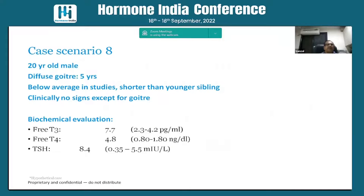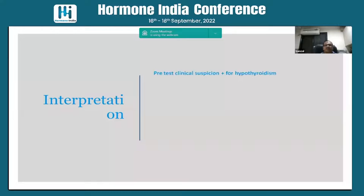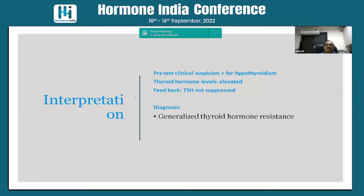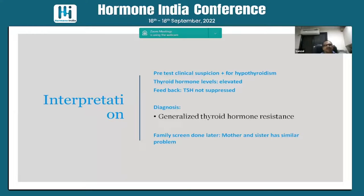Case eight: a 20-year-old male with diffuse goiter for 5 years, shorter than peers, no signs except goiter. Free T4 is high, free T3 is high, and TSH is 8.4. What could this be? It could be a TSH-secreting pituitary adenoma, or it could be thyroid hormone resistance. This patient is short with suspicion of hypothyroidism, but TSH is elevated and T3/T4 are high — we call this generalized thyroid hormone resistance. Family screening revealed his mother and sister had similar problems.